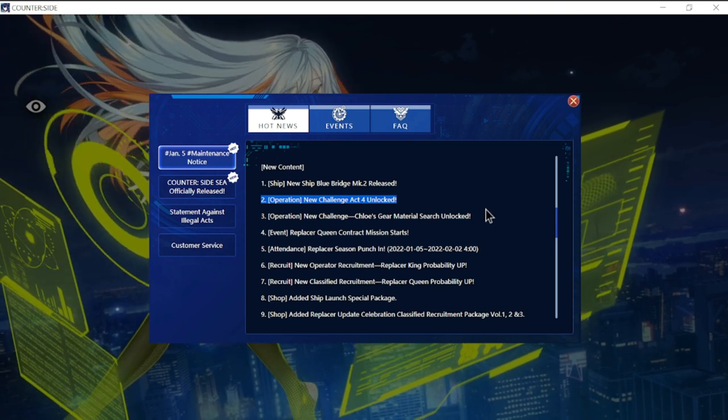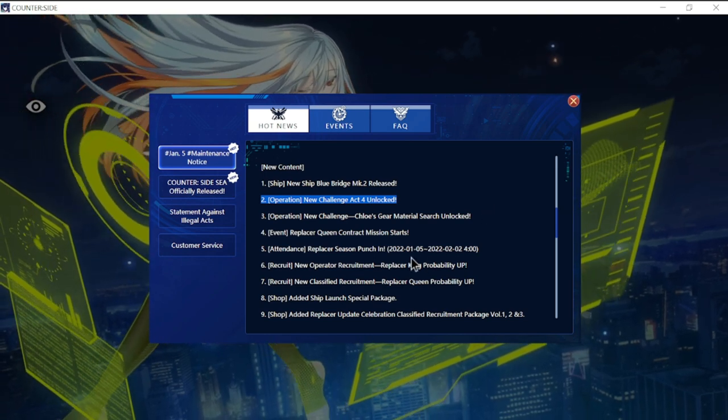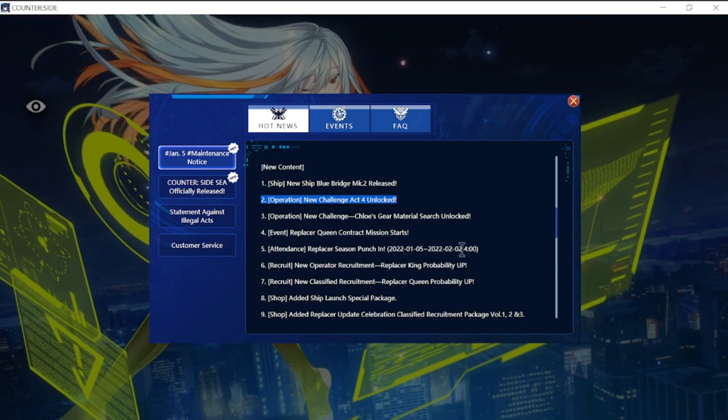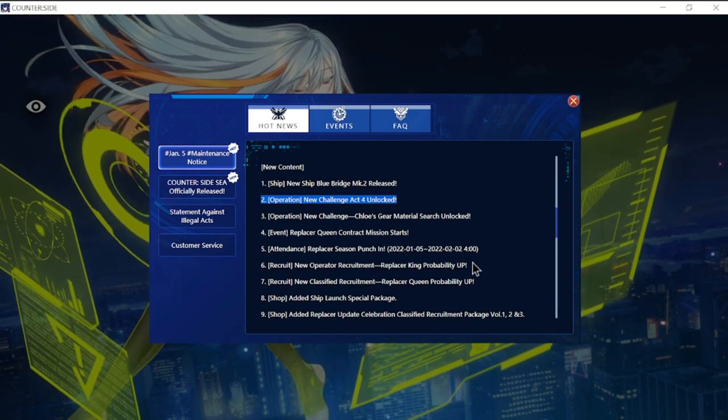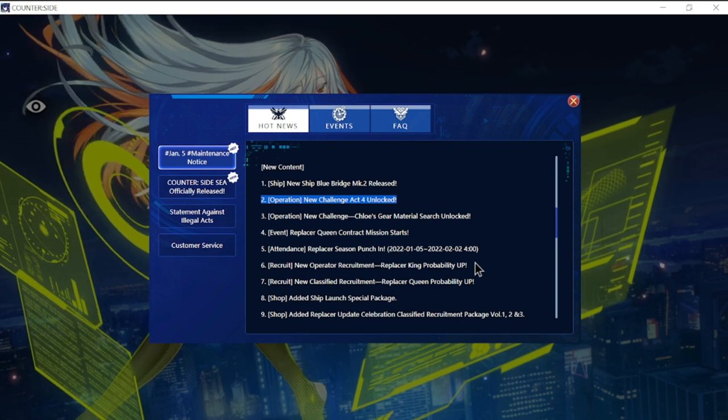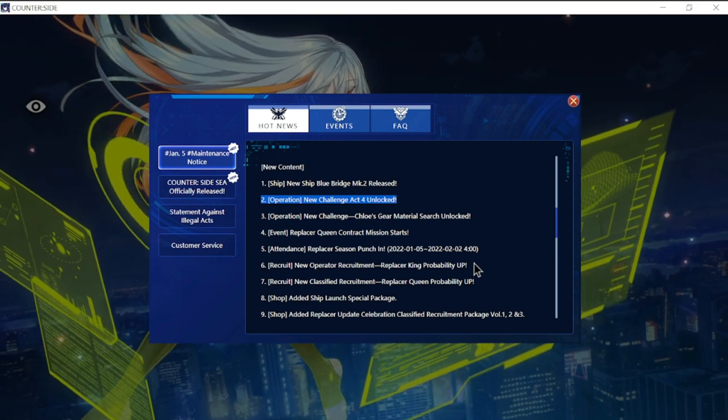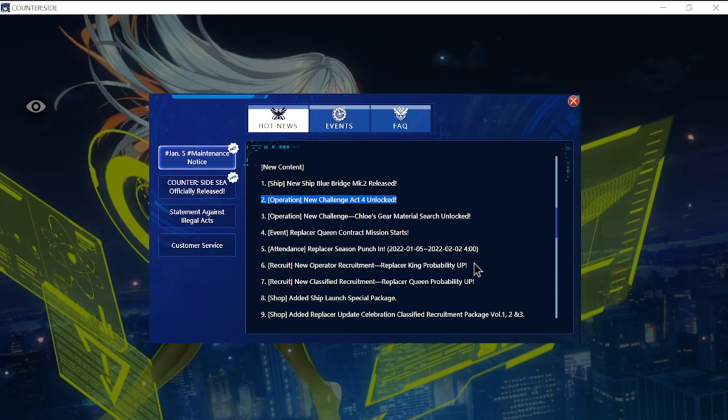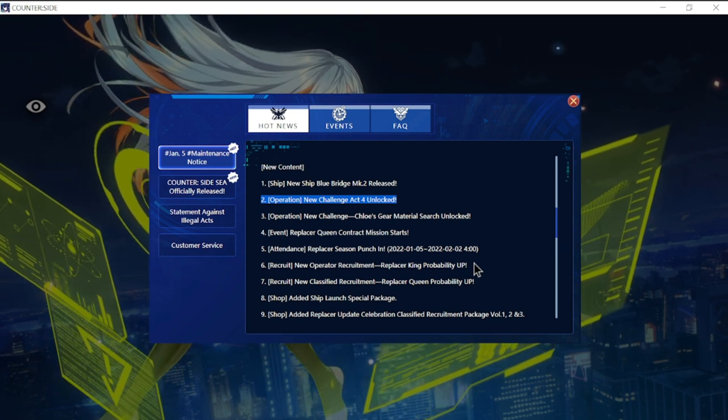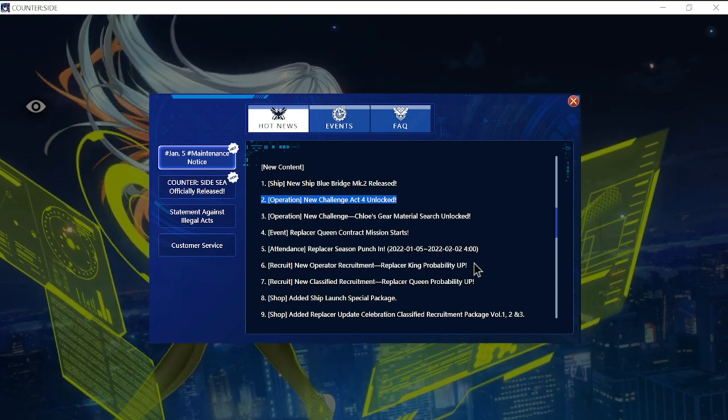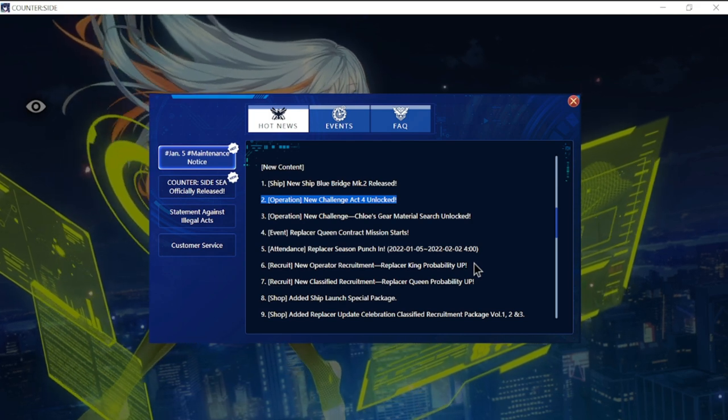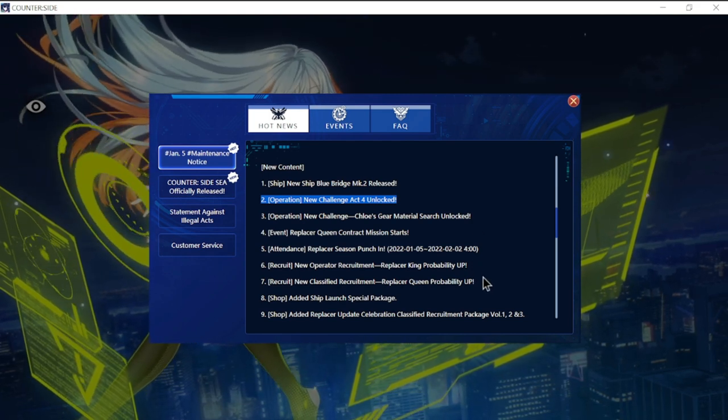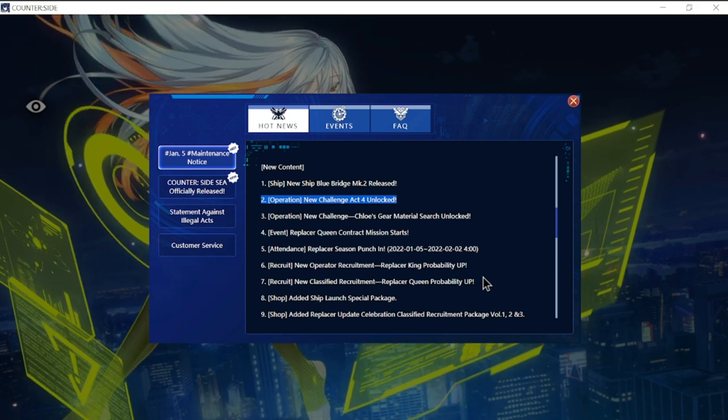Number five is Replacer season punch-in from January 5th up to February 2nd. Number six is new operator recruitment, Replacer King probability up. He is an operator with this one. I hope he's available through the shop.